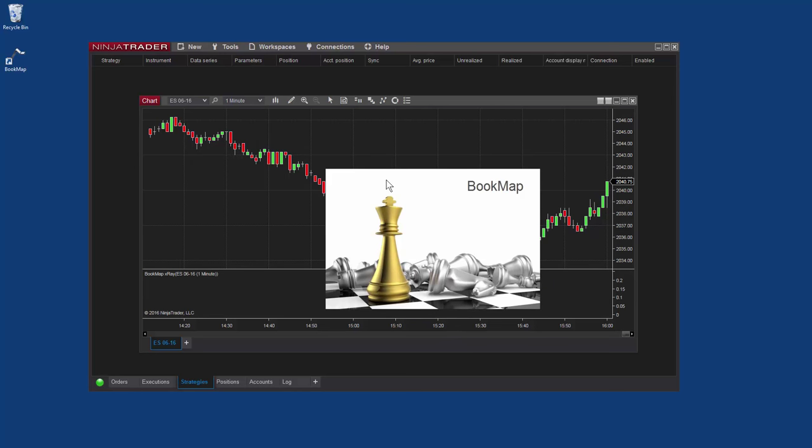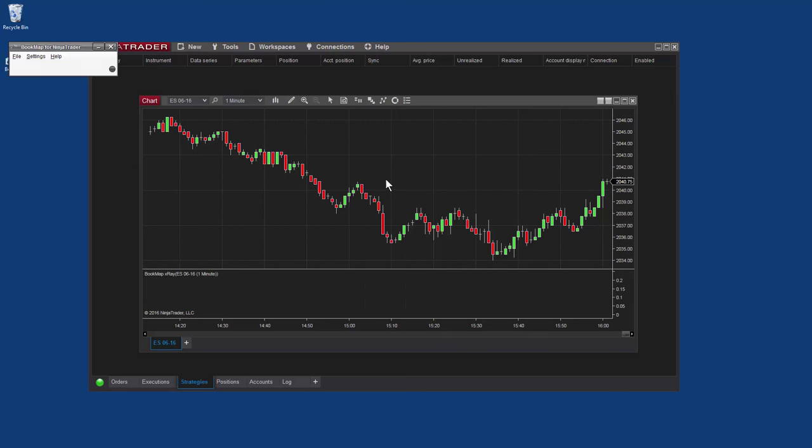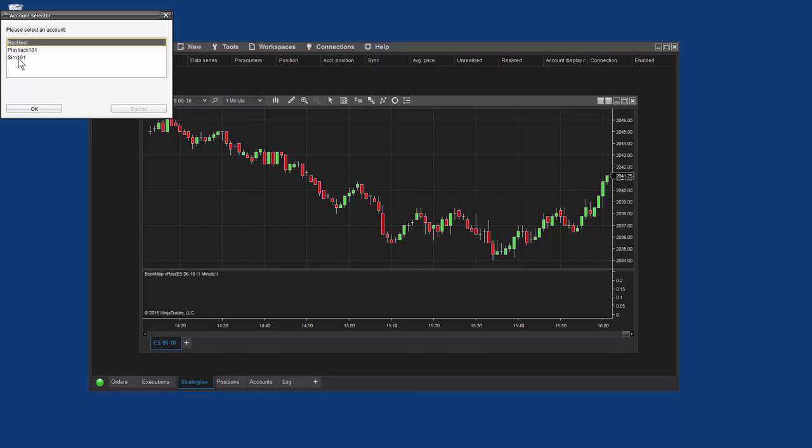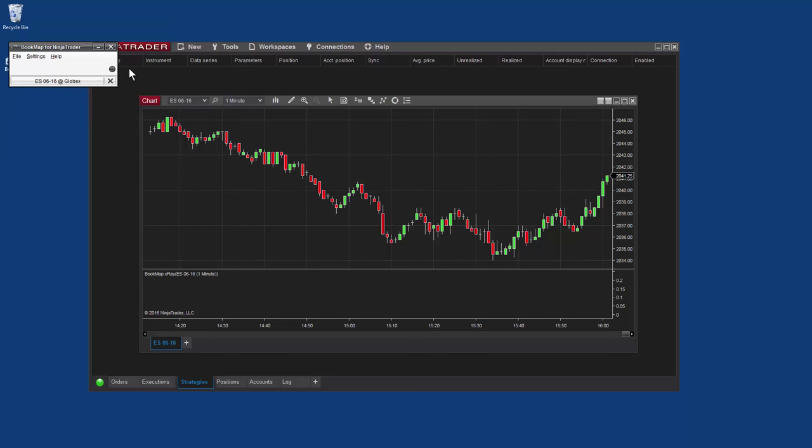Bookmap opens up and prompts you to select an account. I'll select SIM 101 and click OK.